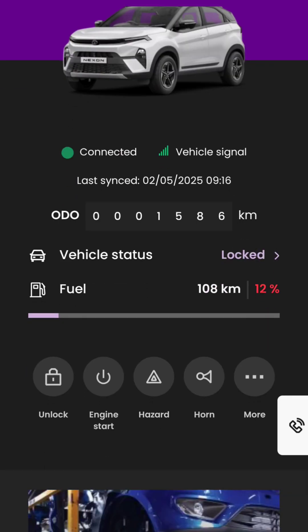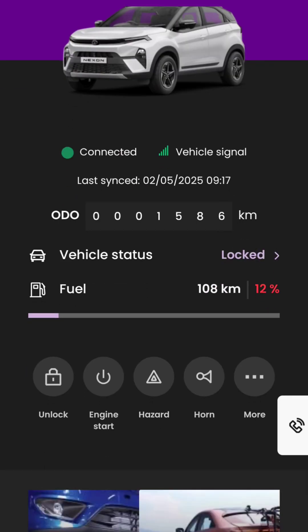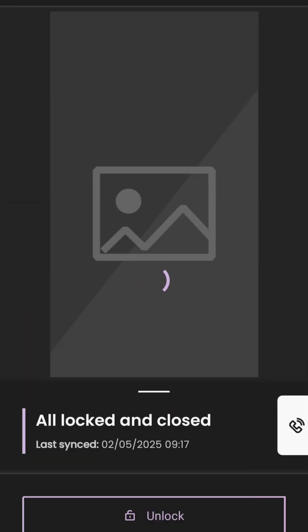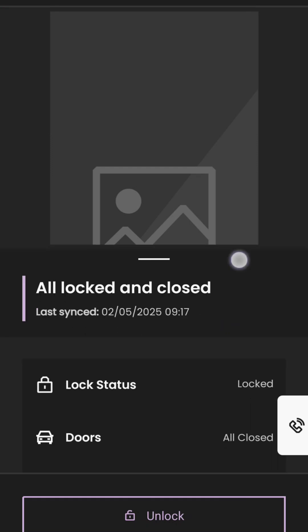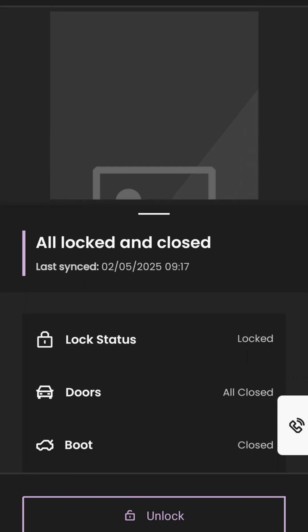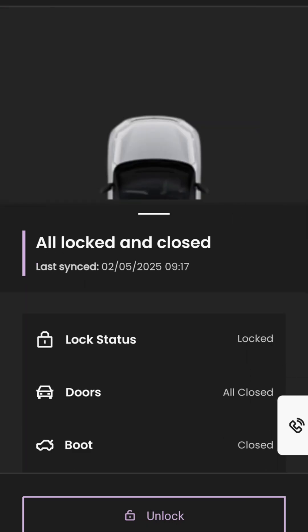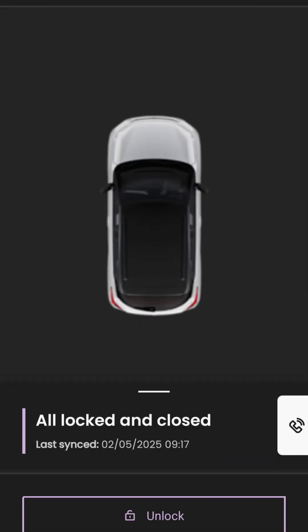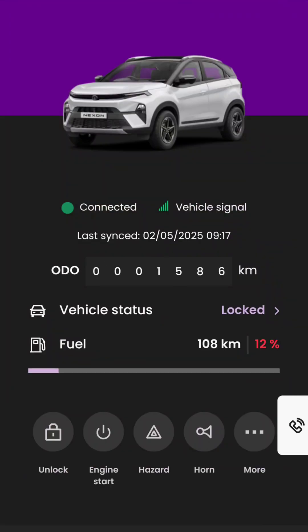If you click on the vehicle status, it shows a new page where you will be able to see the status for door and boot lock. You can unlock the car from here as well. If a door or boot is open, it is also displayed in the car image.